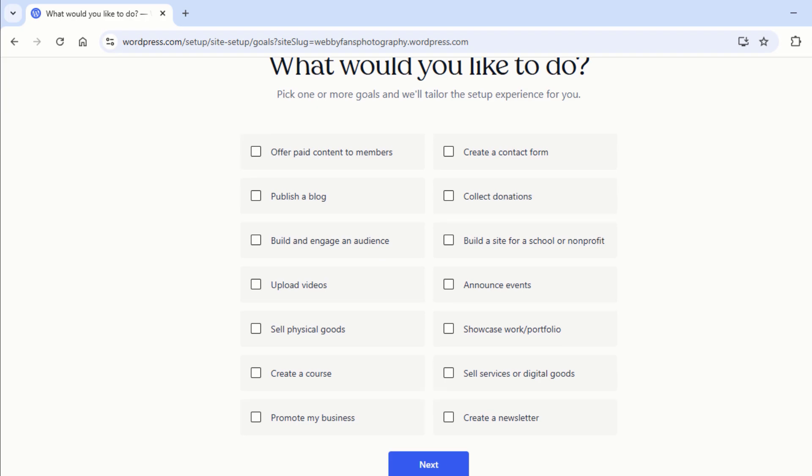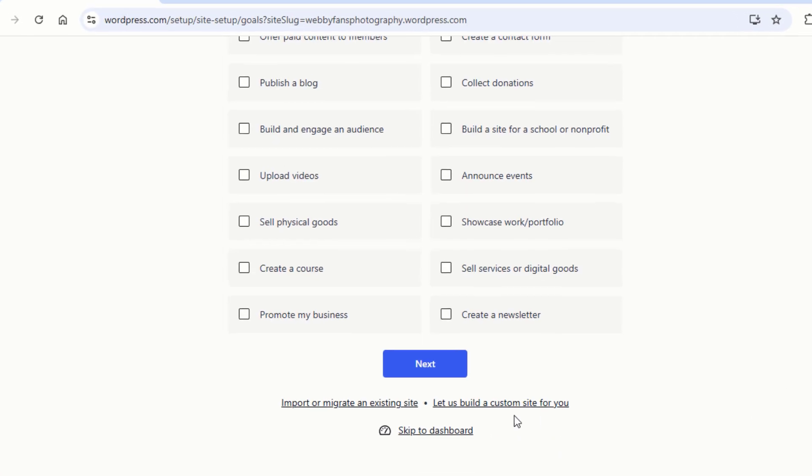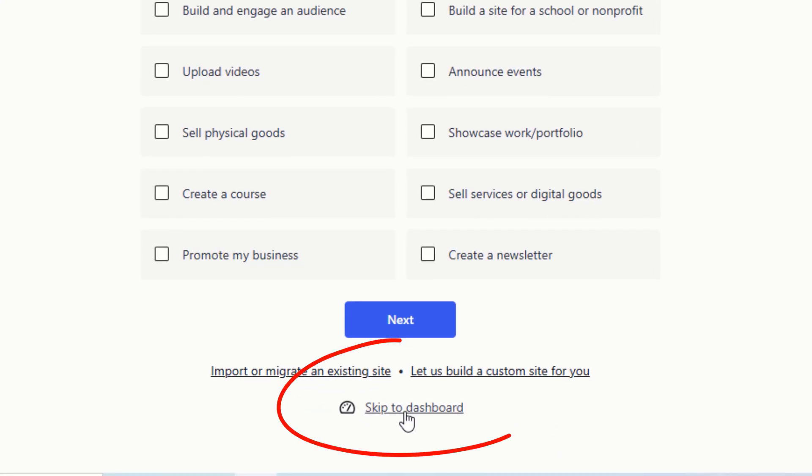Choose one or more goals, and WordPress will customize your setup experience. Not sure? No problem, just hit Skip to dashboard and dive right in.